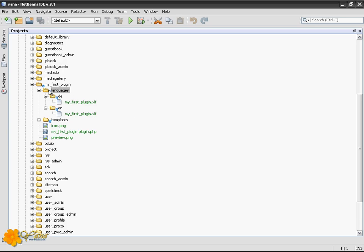You may have recognized in one of our previous tutorials that there are languages directories in your plugins. There are two languages already existing: one is named DE, the other is named EN.